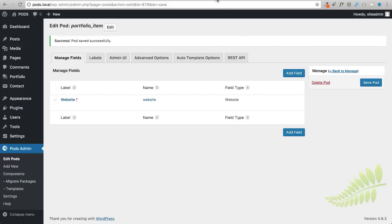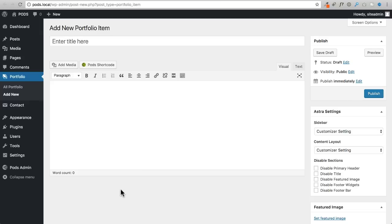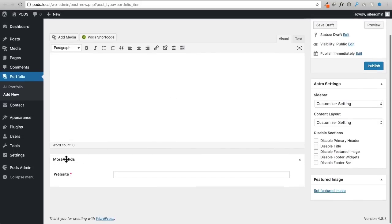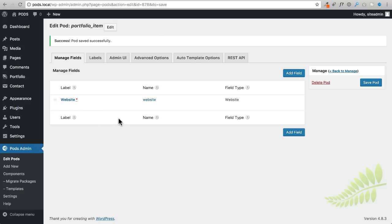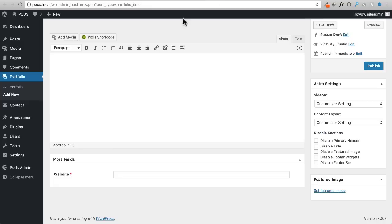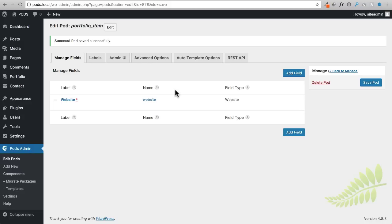Now I go back to the portfolio item page and do a quick refresh. You can now see the additional custom field listed there, with an asterisk because the website field is required. That's how easy it is to add custom fields - you can add as many as you want and rearrange them with the handle on the side to put them in whatever order you prefer.